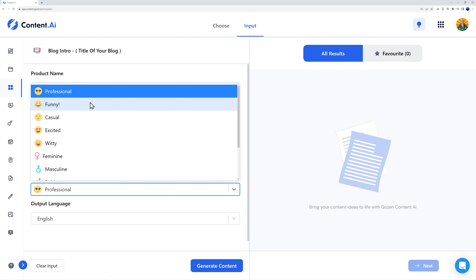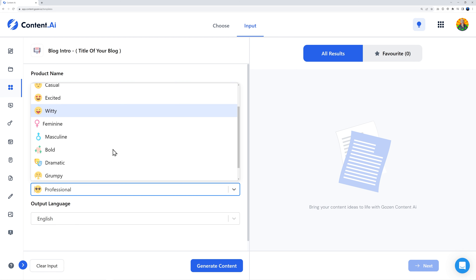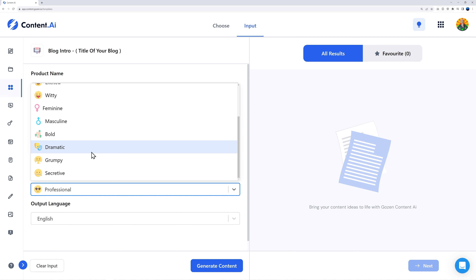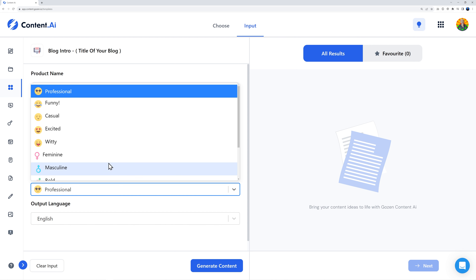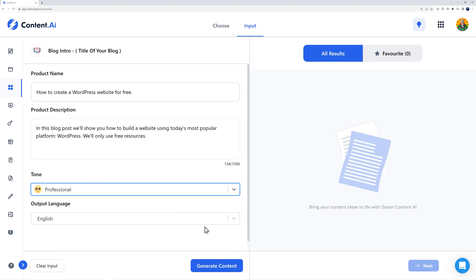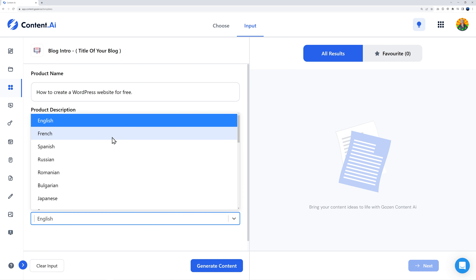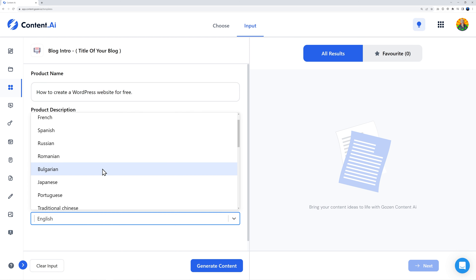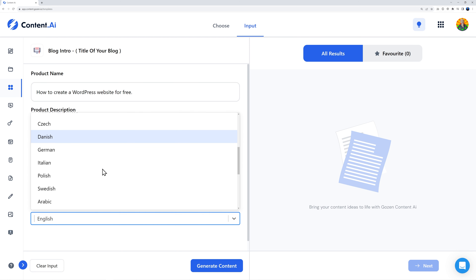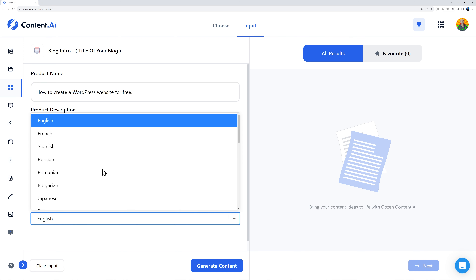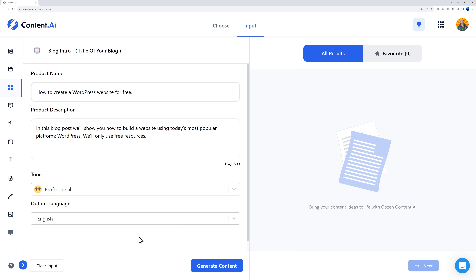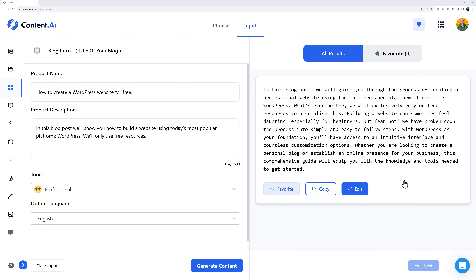Right here you can select the tone — professional, funny, casual, excited, witty, masculine, feminine, bold, dramatic, grumpy, and secretive. Let's keep it professional for now. You can also select your language — English, French, Spanish, Russian, Romanian, Bulgarian, Japanese, Portuguese, and quite a few more. After this, all we have to do is click 'Generate Content.'